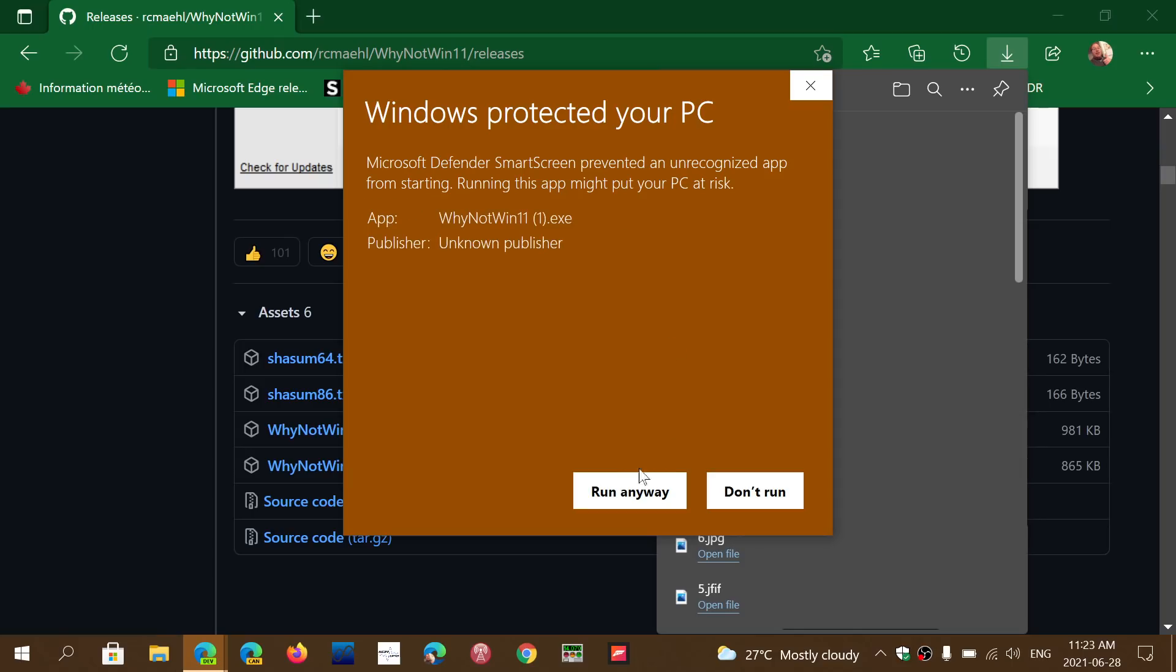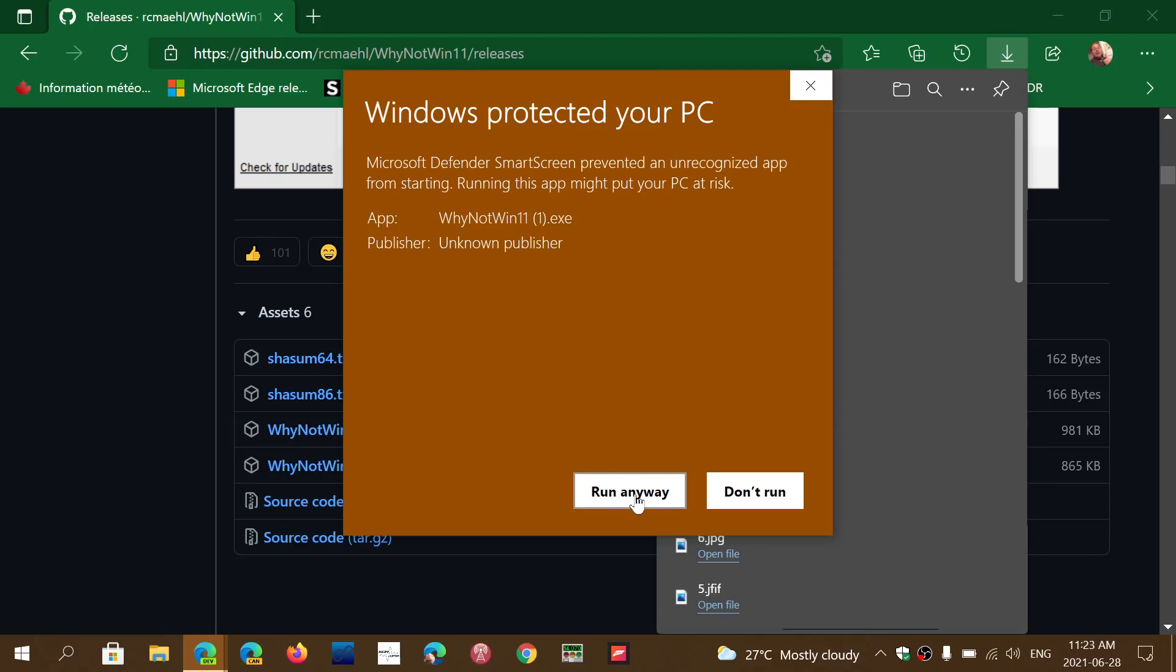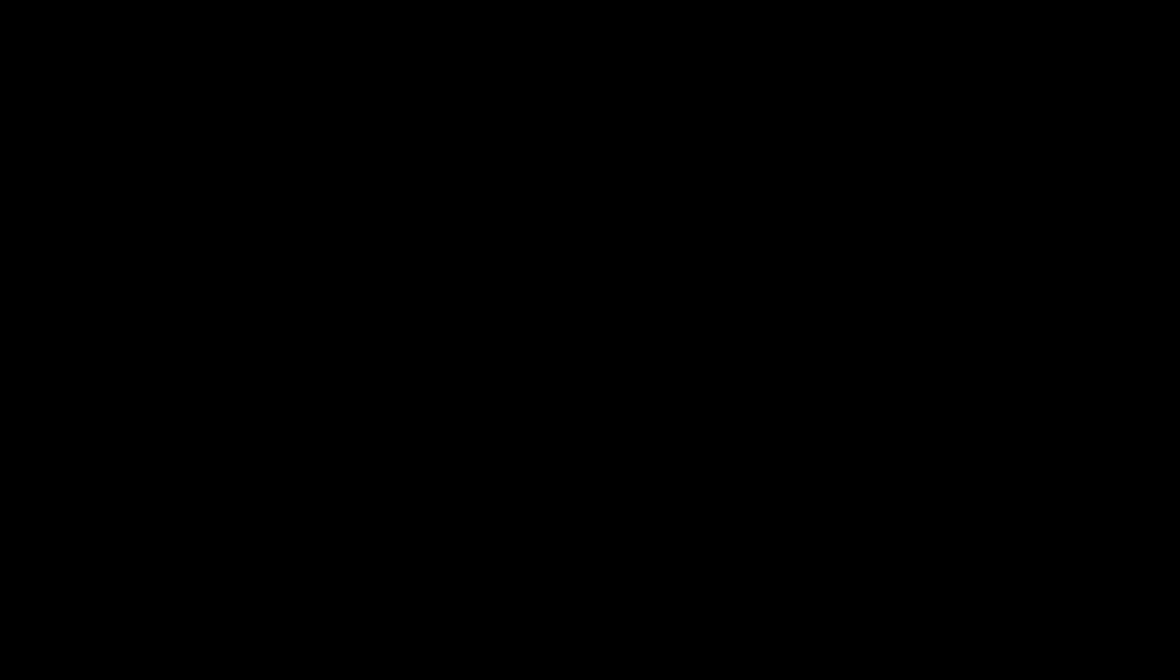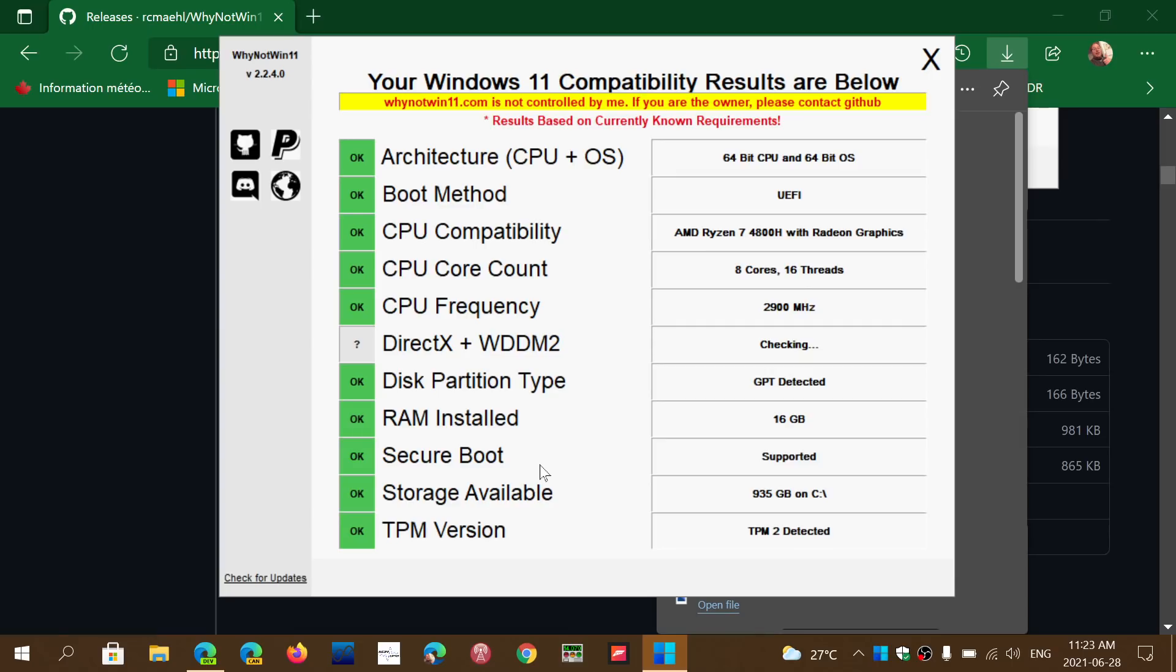You're going to have Windows protected your PC - Smart Screen prevented an unrecognized app from starting. Once again, more info and run anyway. What it's going to do is bring up this app and it's going to do a check of all of your computer and give you what is wrong, why Windows is not compatible with your computer or not.